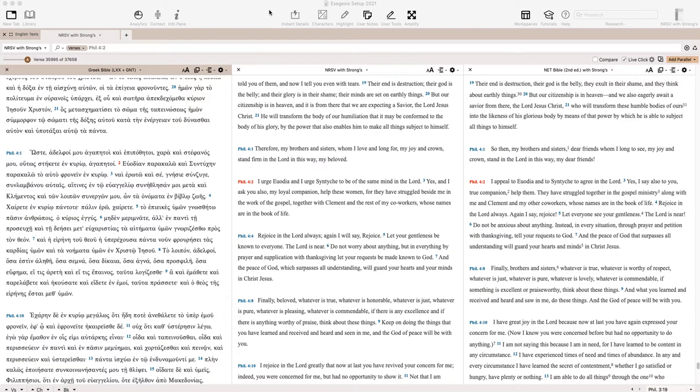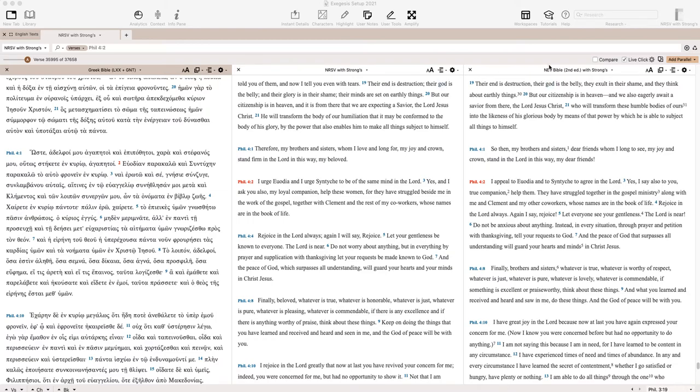So again, my heads-up display, which I've talked about before, has a Greek text here, the Greek Bible Septuagint Greek New Testament. I have my NRSV which I tend to use, and I have something like the NET or the NIV. You could put more translations on there if I wanted to add another translation, but just to keep my screen a little bit larger and simpler, I want to just use these translations.